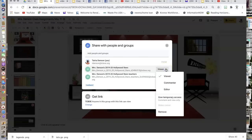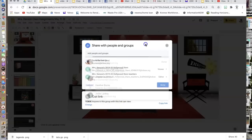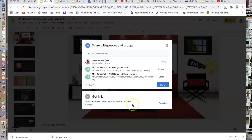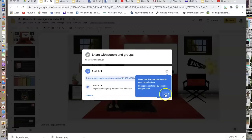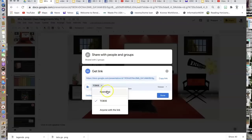If I wanted to change that before sharing, I could change it to Editor, where they would be able to edit the post, or Commenter, where they would be able to make comments. You would add up here who you want to share it with, and then at the bottom you would get that link. Now when you get that link, by default it's only going to share it with people within my school or district. To change that, I click the Change option, and right here it says Restricted or Anyone with Link. I would change it to Anyone with this Link so I could share it with parents or people outside my district.